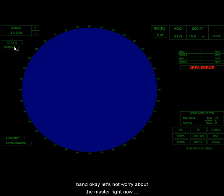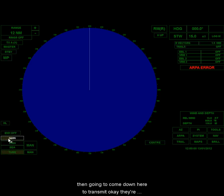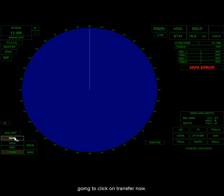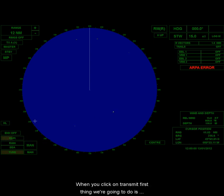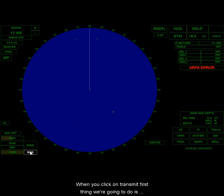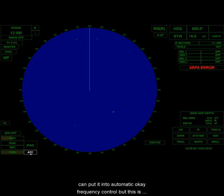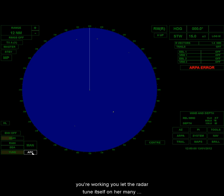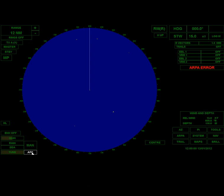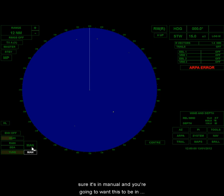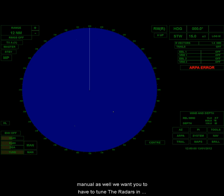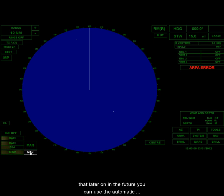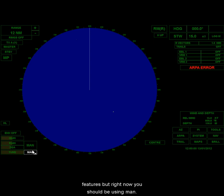Let's not worry about the master right now. Then you're going to come down here to transmit. You're going to click on transmit. When you click on transmit, the first thing we're going to do is tune. Right now we're in manual, and if I click that I can put it into automatic frequency control, but this is the radar doing its own thing. Probably when you're working you'll let the radar tune itself under many conditions, but not all. We want you to learn how to do it, so I want you to make sure it's in manual.